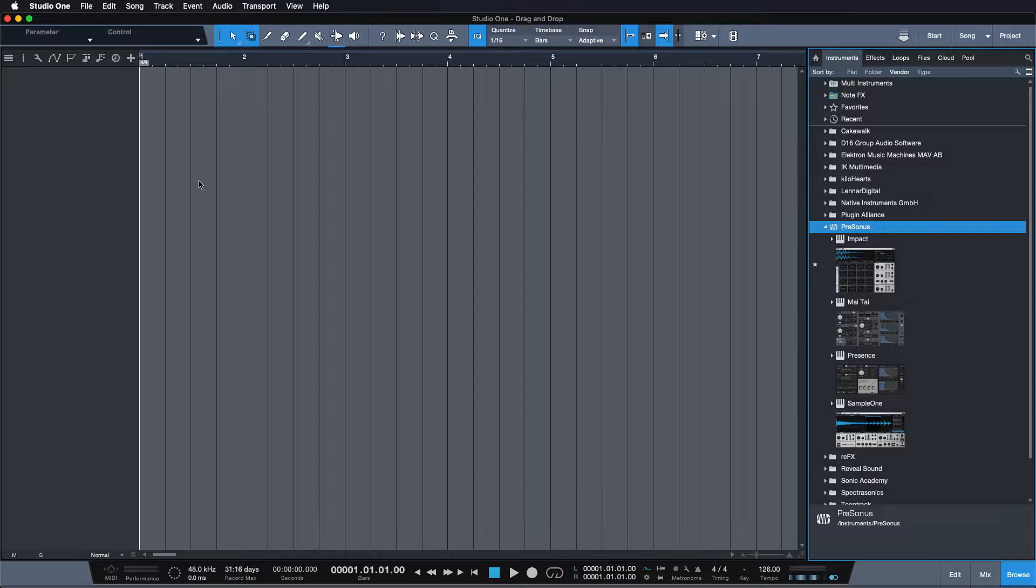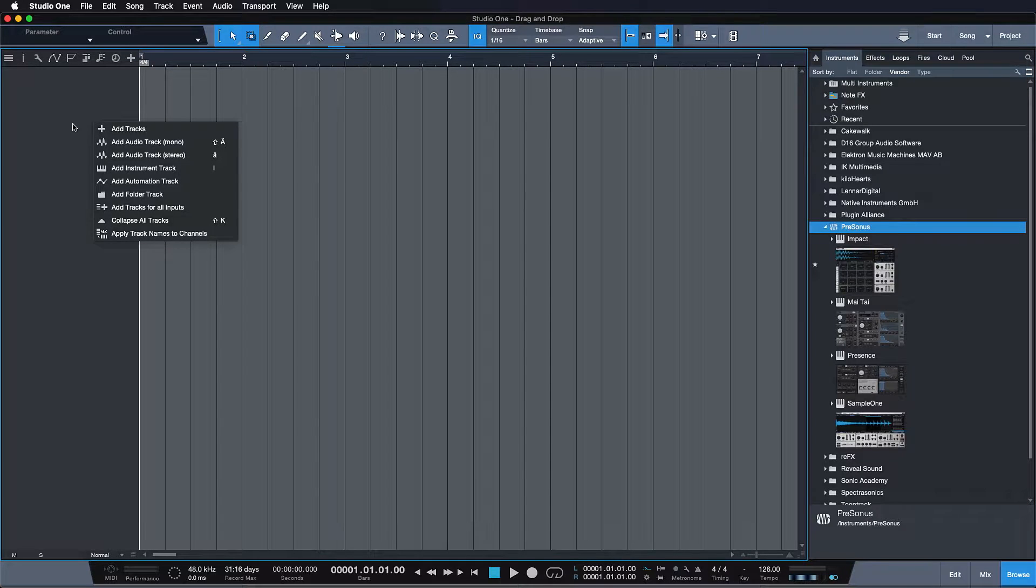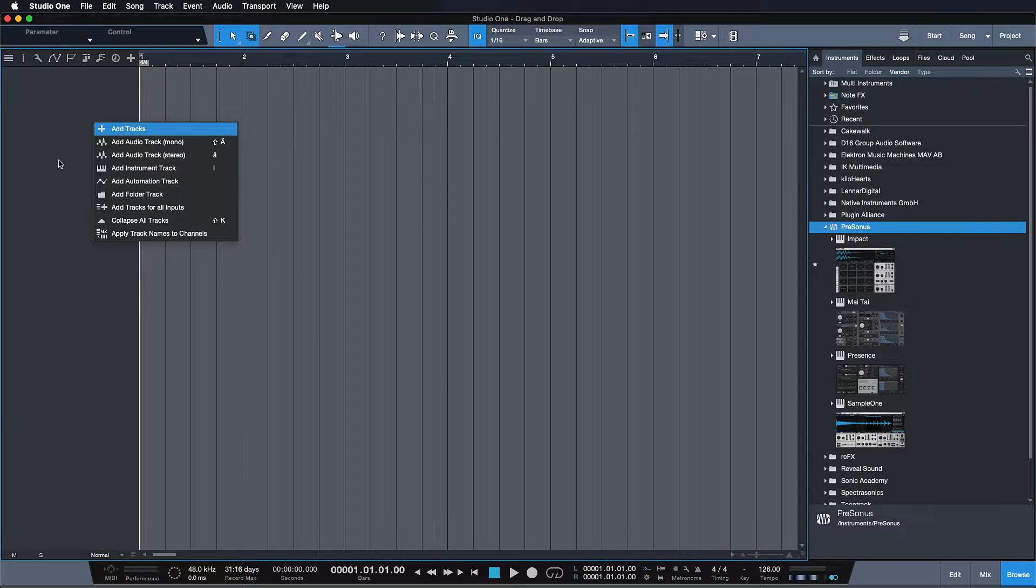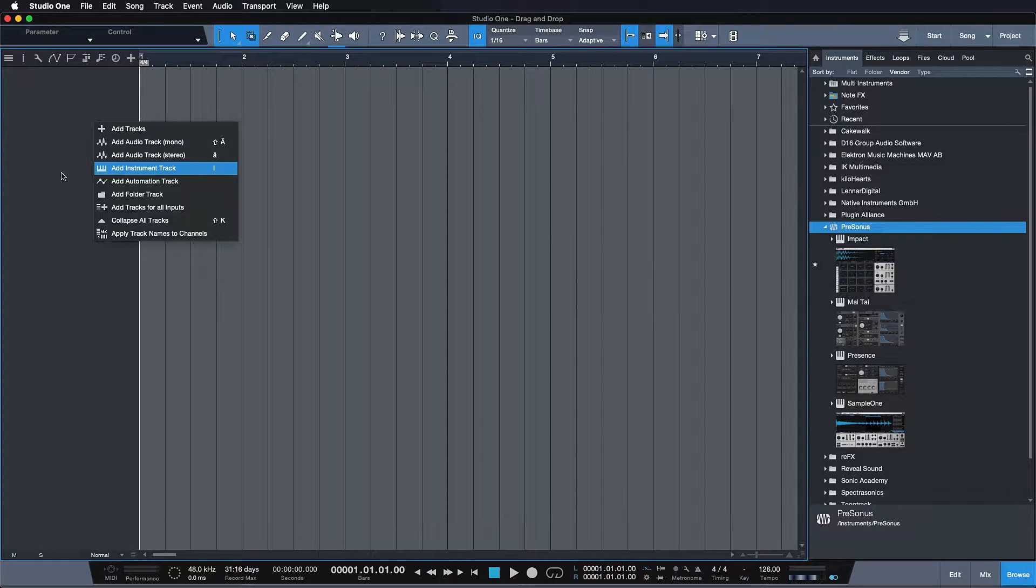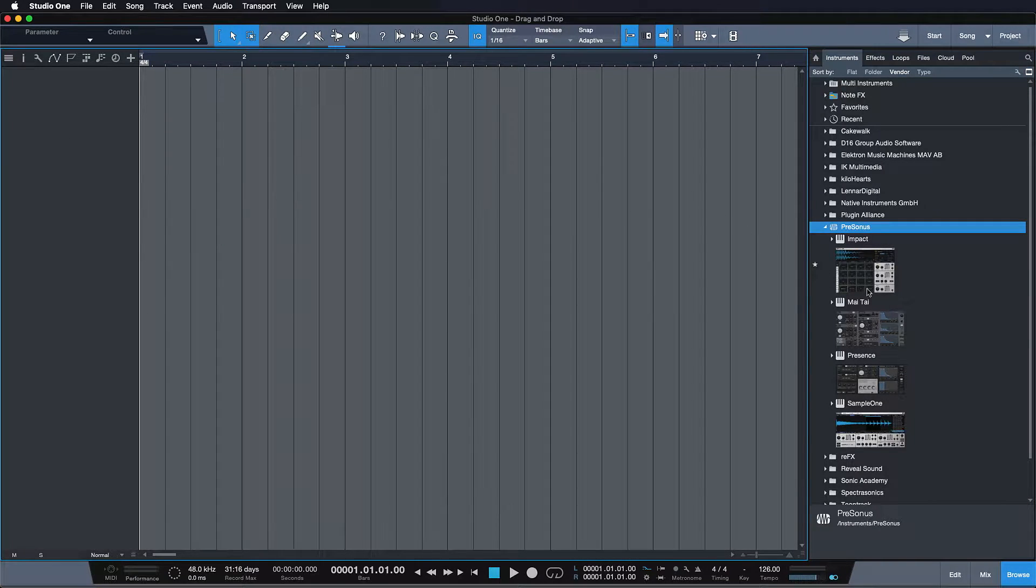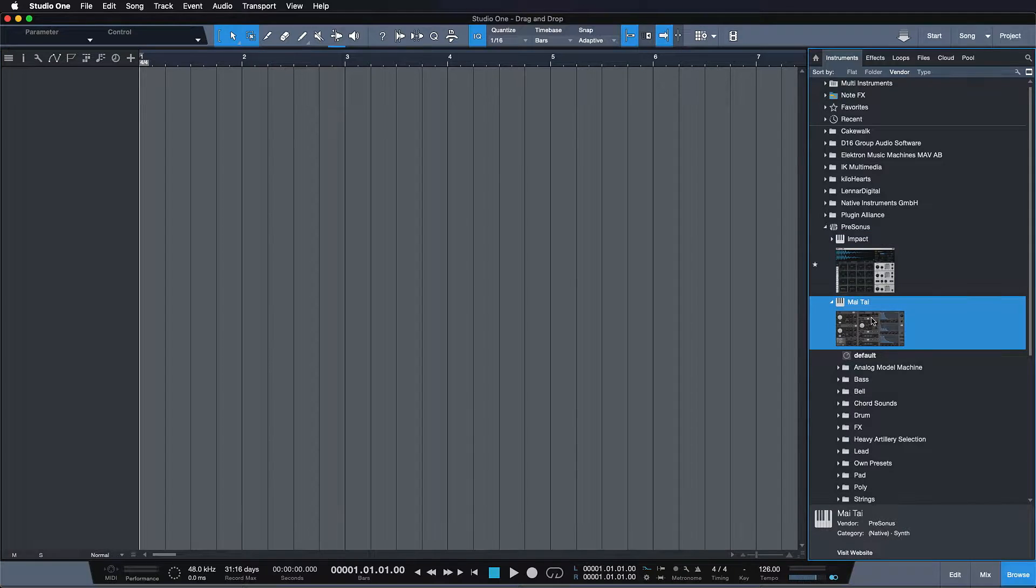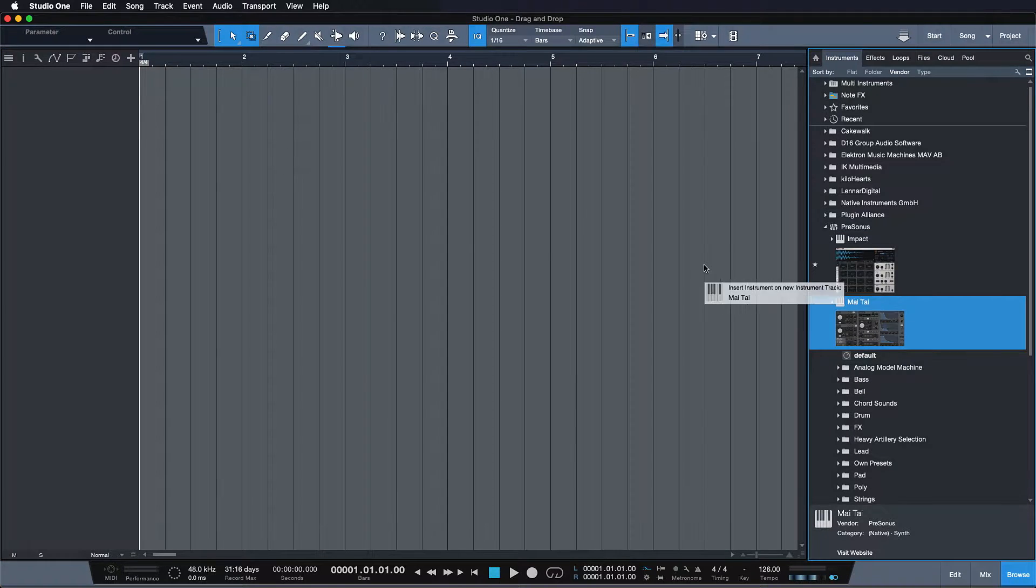To create an instrument track in Studio One, there's no need for you to right click here in the tracklist. You can just drag your instrument directly from the browser into the next available song space.